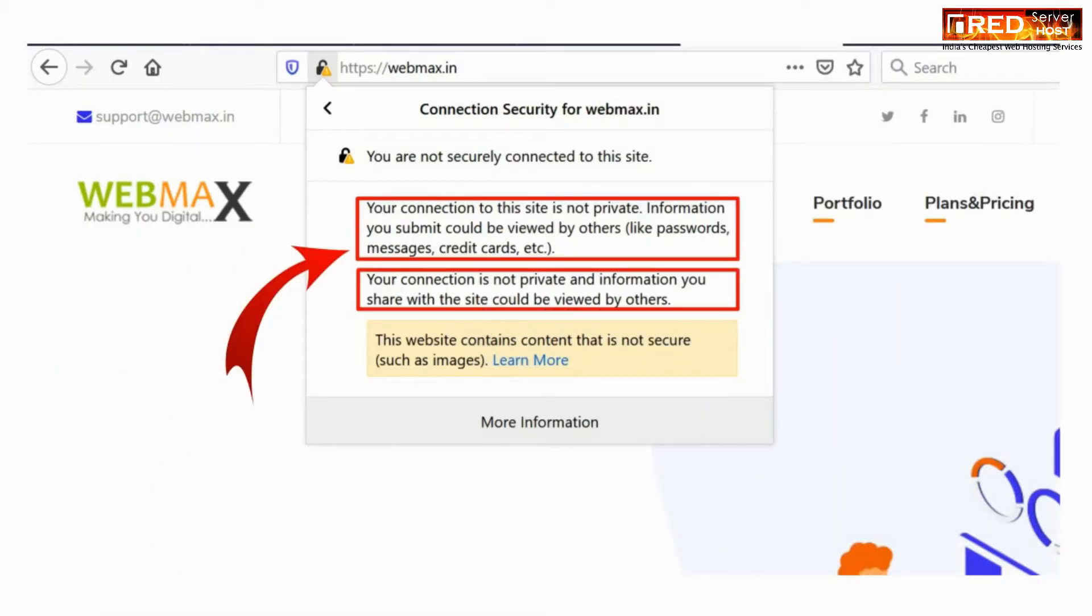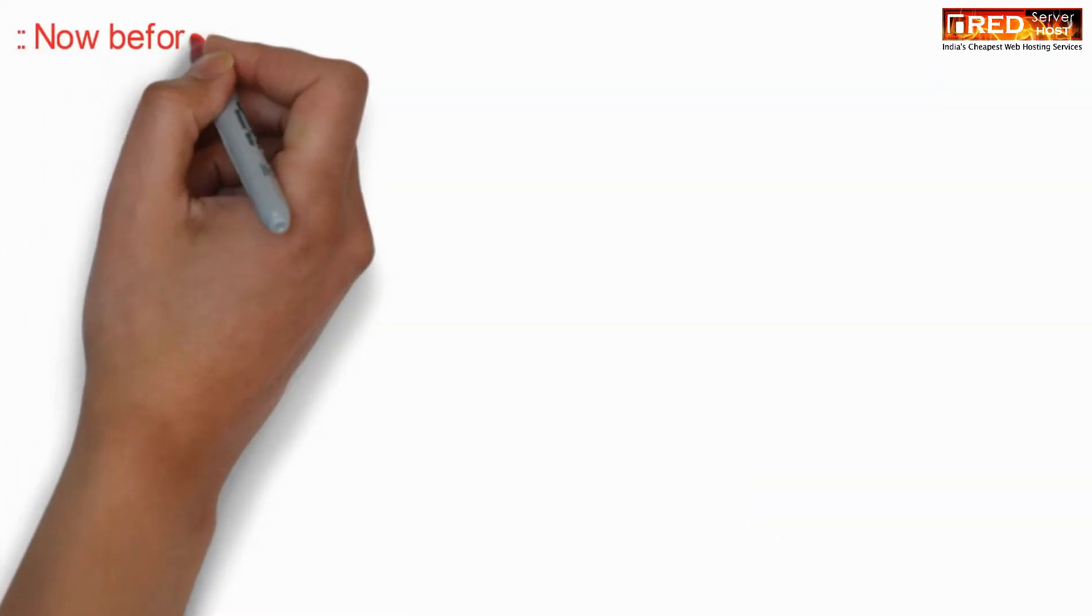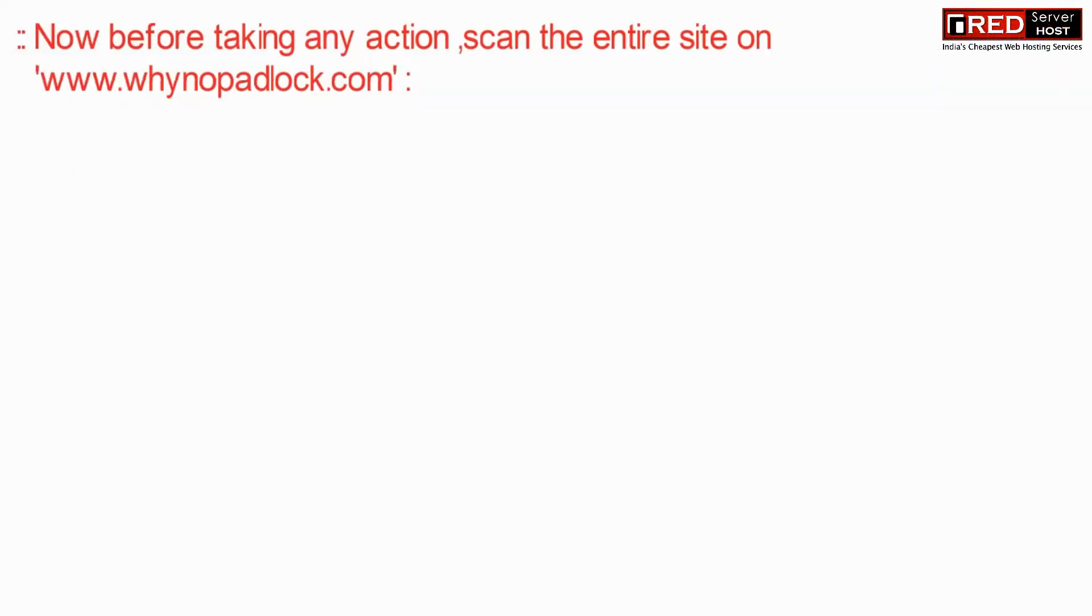This type of error appears because some of the links in your website are not activated with SSL.